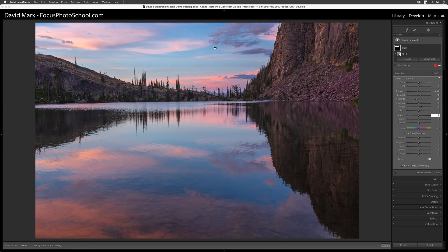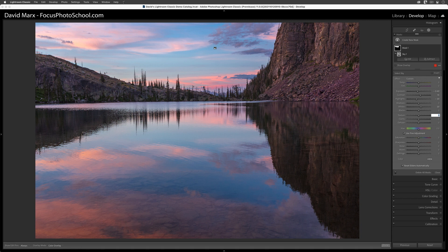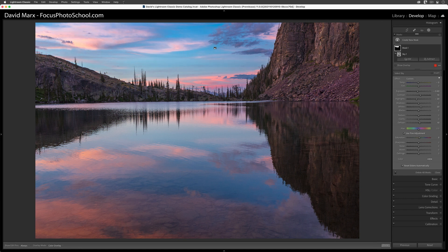Masking means targeting changes to one specific region of your image without accidentally changing anything else. In today's tutorial, I'm going to dig into how this works with the incredible new Select Sky command.